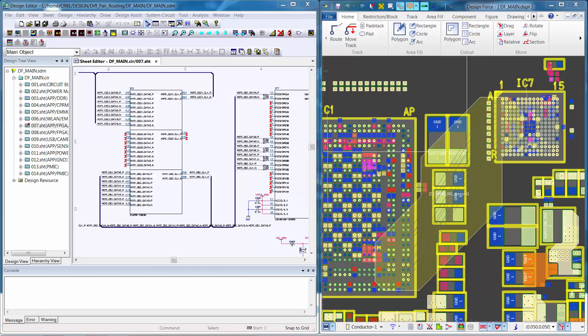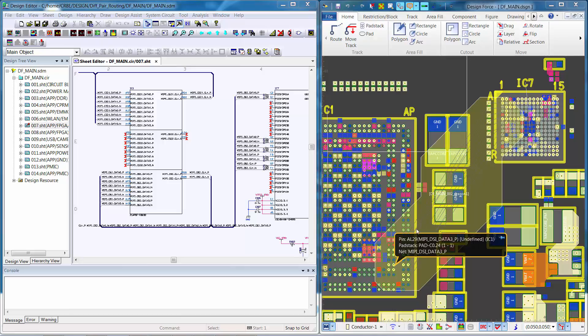Here we have Design Gateway on the left and Design Force on the right. We'll be working with the MIPI DSI data bus, which consists of five differential pairs. The clock differential pair will be used as the base when we create the skew group, and the rest of the bus is made up of four data differential pairs. The MIPI DSI bus starts at IC1, goes through resistors, and ends at IC7.